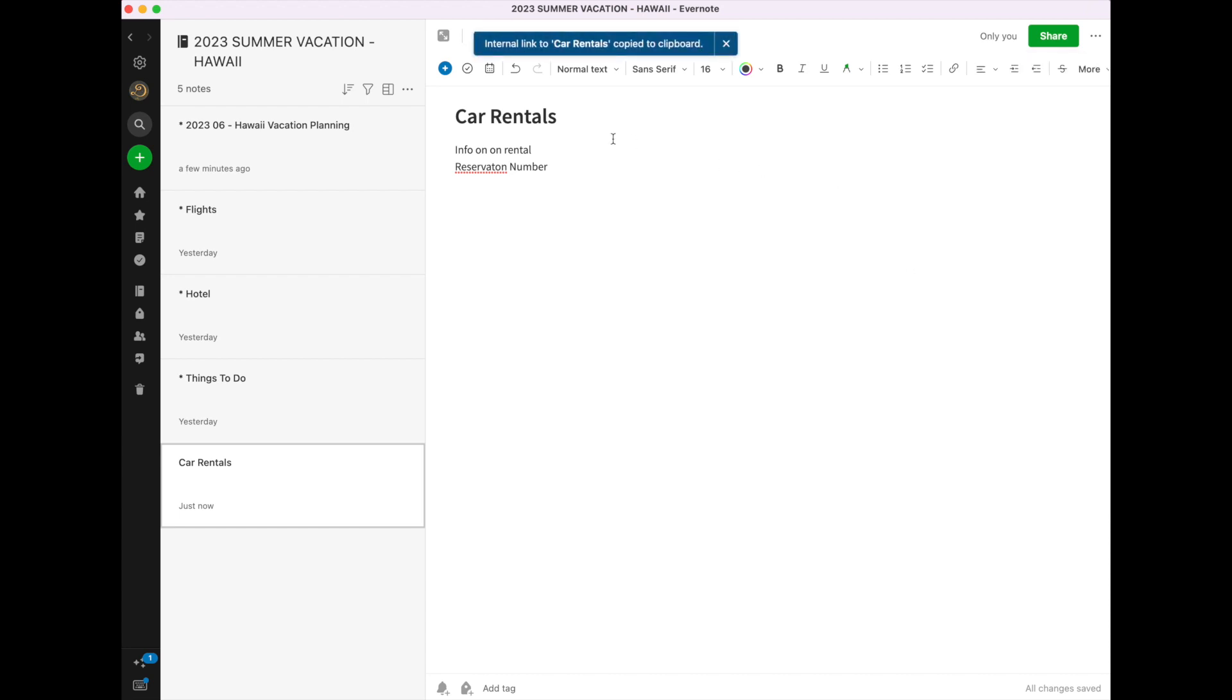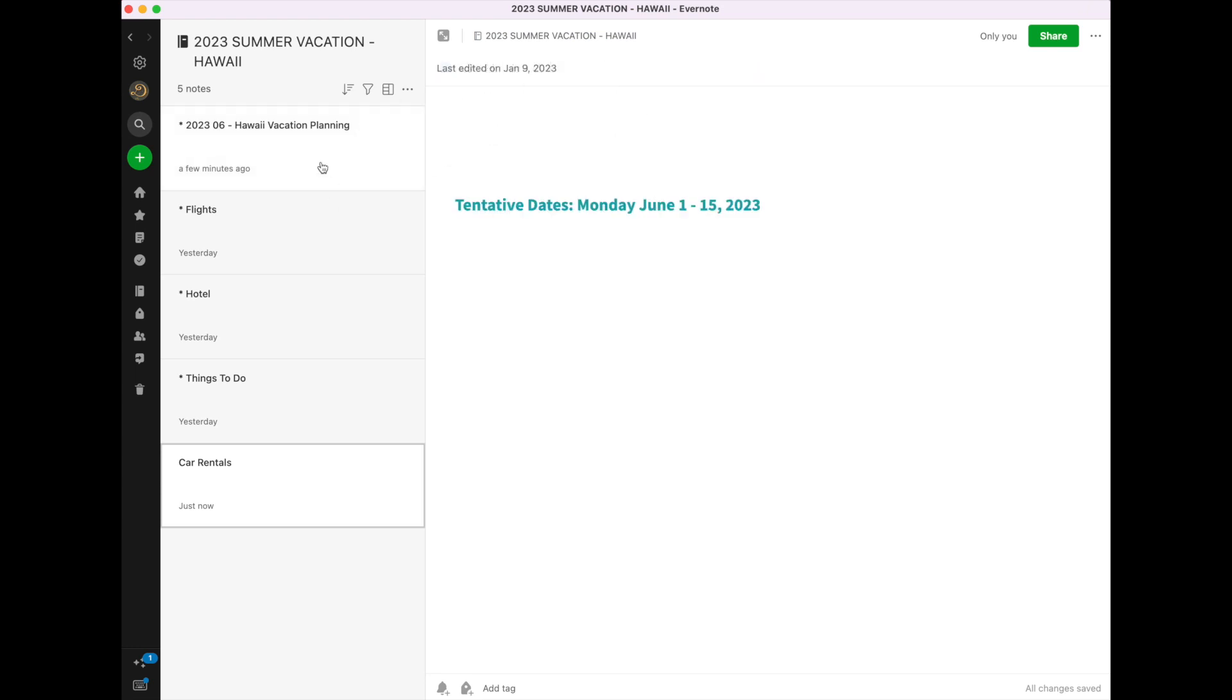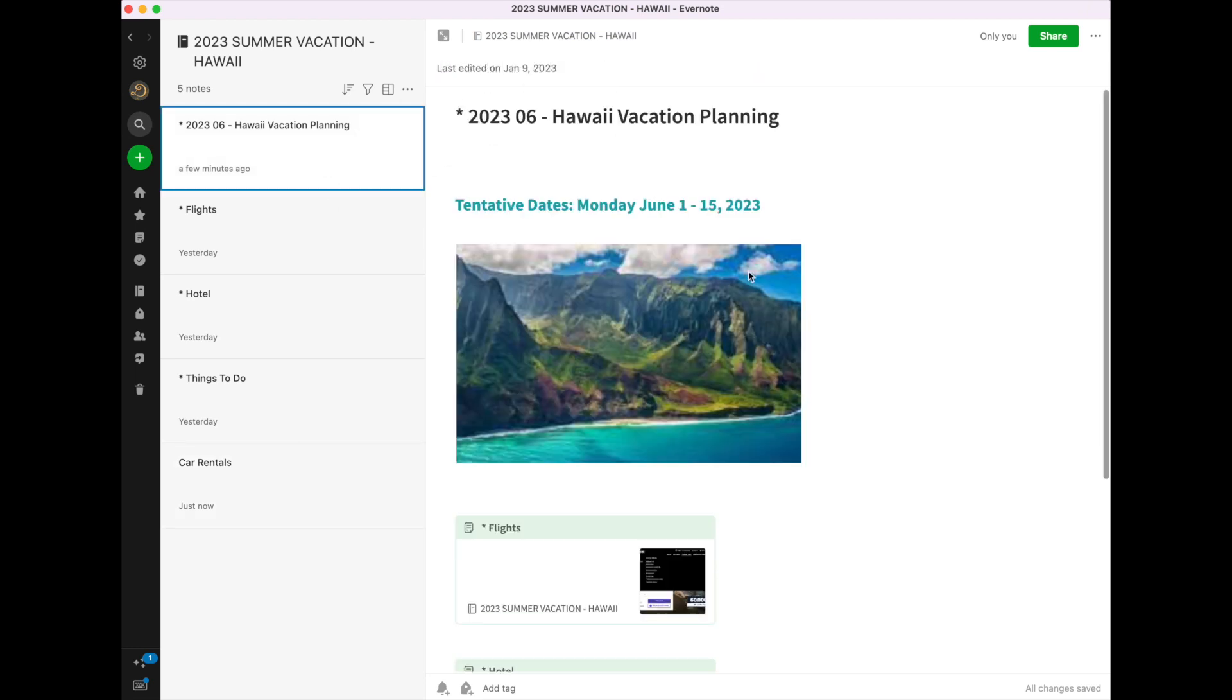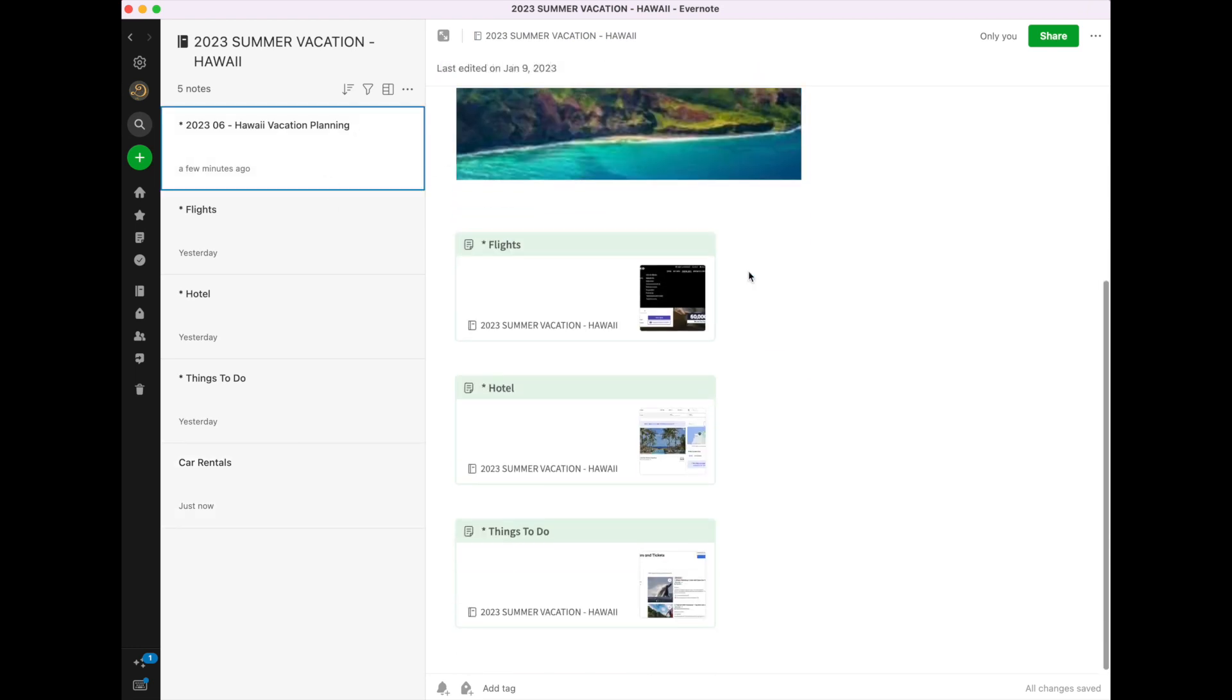Alright, now it's remembering that link in the clipboard. I go back here to the planning document, and I can paste it in there.